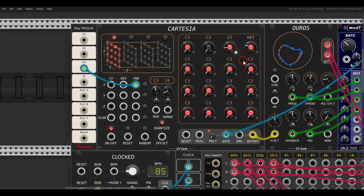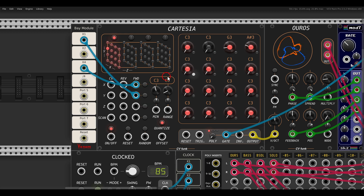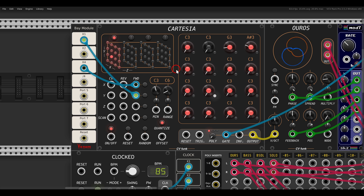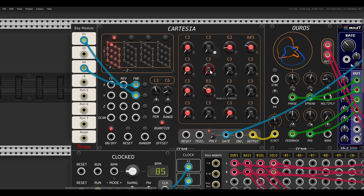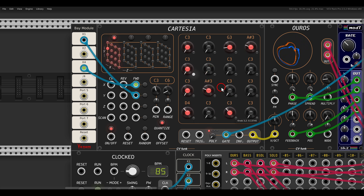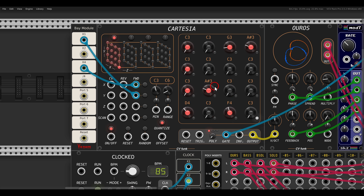I can use another clock to drive the y-axis. In this case I multiply it by 1, so now we get all 16 steps. I can remove some of the gates and change the notes, and we have a sequence.